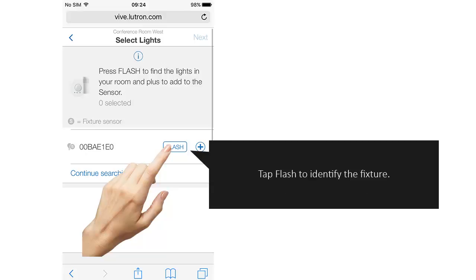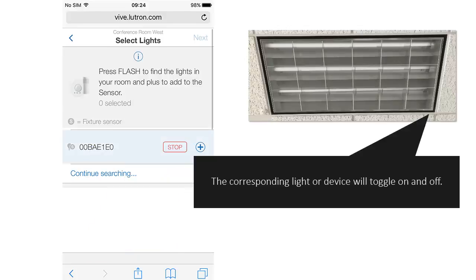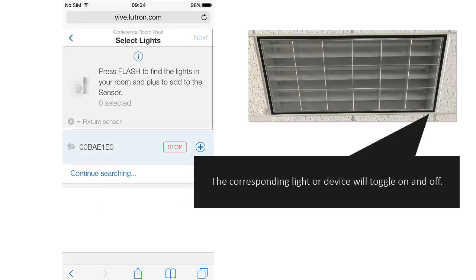Tap Flash to identify the fixture. The corresponding light or device will toggle on and off.